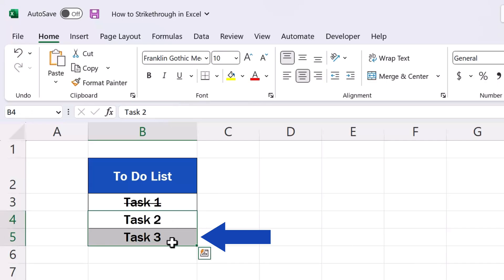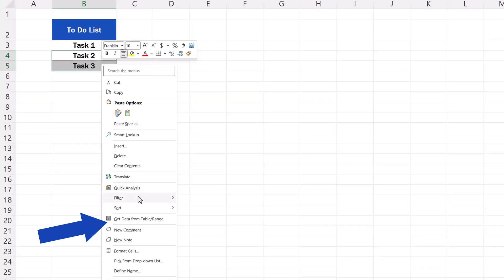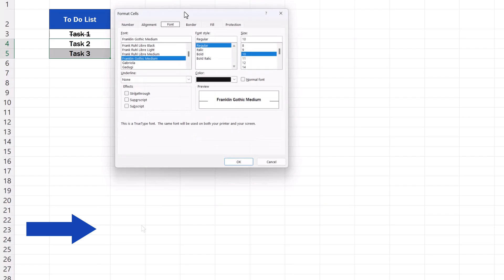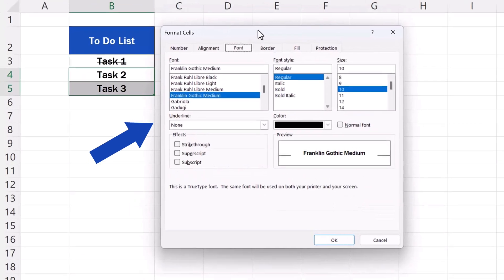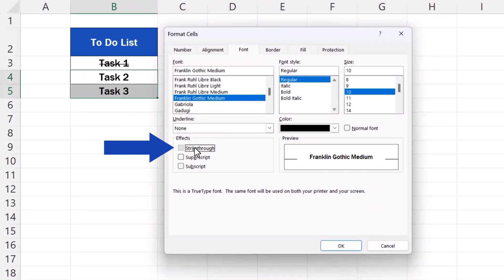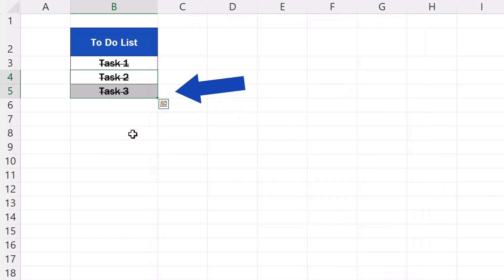Now we'll have a look at how we can open the window with formatting options in a different way. Simply use the right button on the mouse and select the option Format Cells, and here's the window with the options we already know. Select strikethrough, click on OK, and we're done.